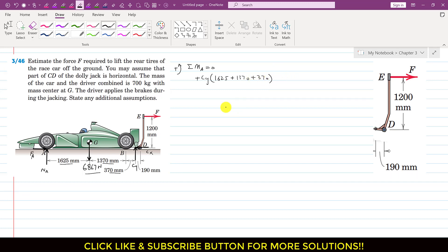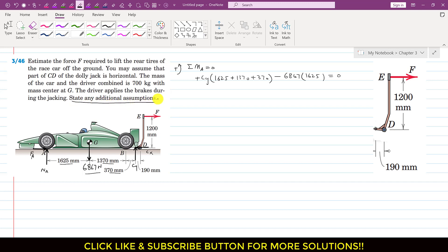This weight is producing a clockwise moment about point A, so I will write minus 6867 and the perpendicular distance of this weight from point A is 1625. The additional assumption stated in the problem is that the moment produced by CX is negligible, so the moment due to CX is taken as zero.